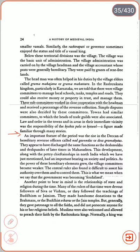An important feature of the period was the rise in the Deccan of hereditary revenue officers called Nadgaundas or Desagramakutas. They appear to have discharged the same function as the Deshmukhes and Deshpandis of later times in Maharashtra. This development, along with the patriarchal chieftainships in North India, had an important bearing on society and politics. As the power of these hereditary elements grew, the village committees became weaker. The central rulers also found it difficult to assert authority over them — this is what we mean when we say that the government was becoming feudalized.